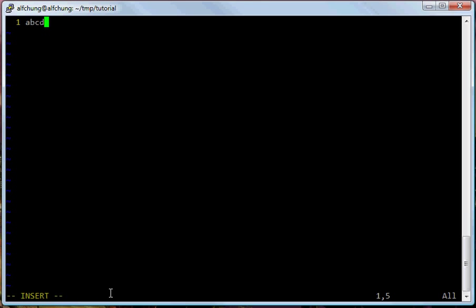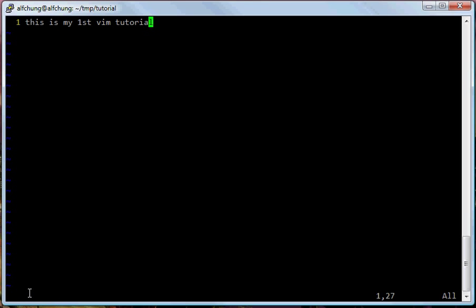But right now let's just try to enter something. For example, I want to say 'this is my first VIM tutorial.' And then if I finish editing and I want to exit the program and save the file, the way to do it is to press the ESC escape key on the keyboard. And you can see the insert label disappear.